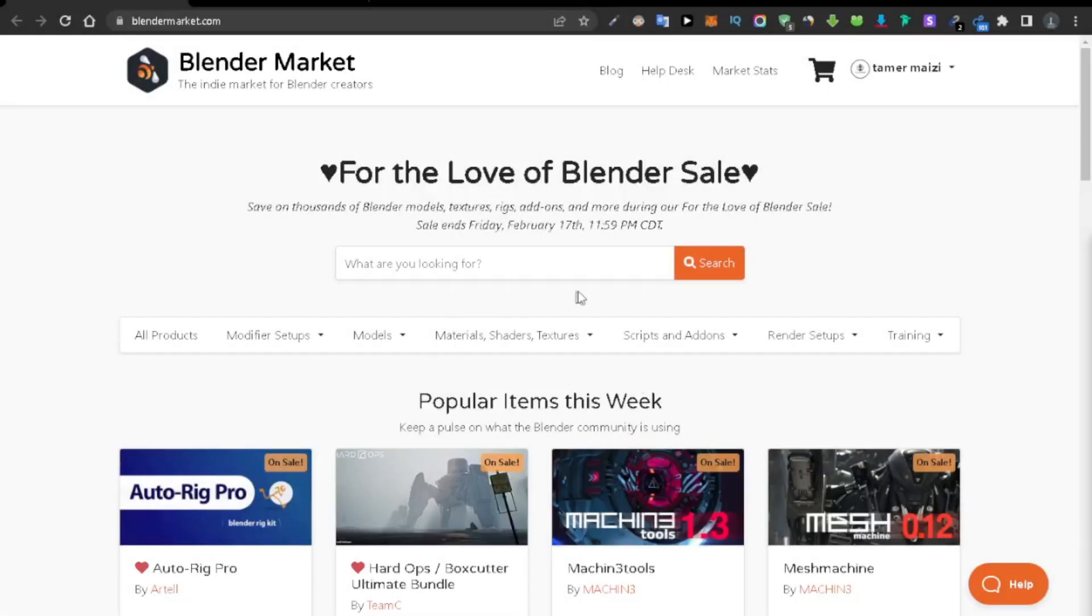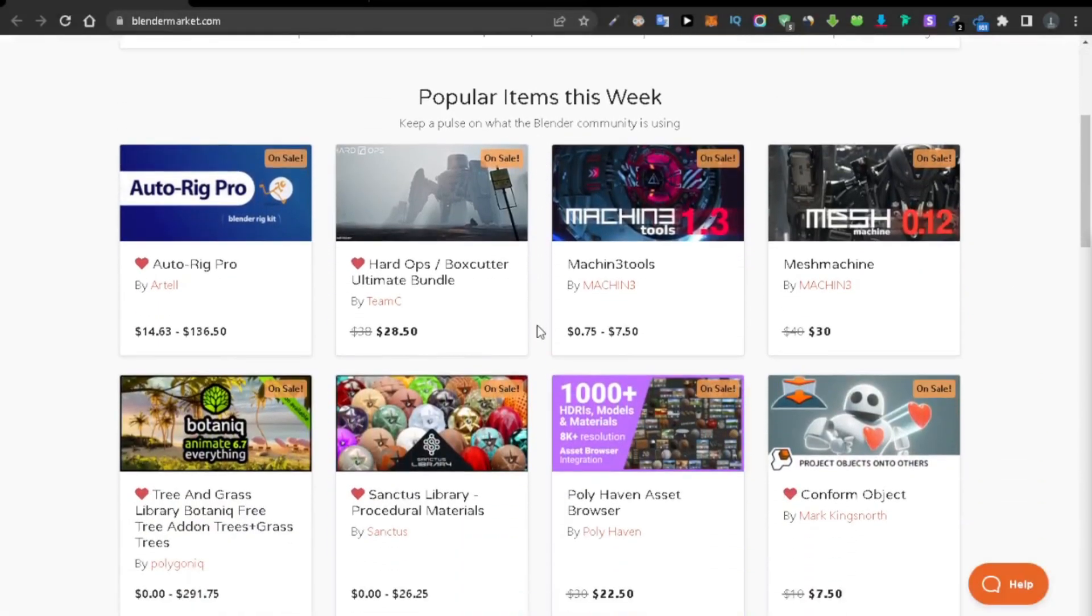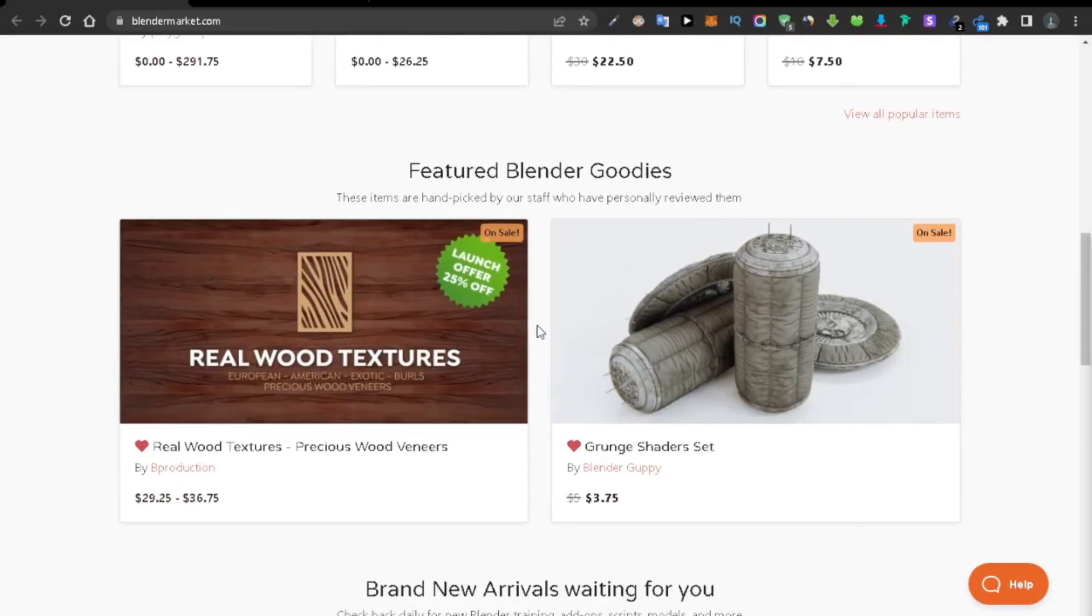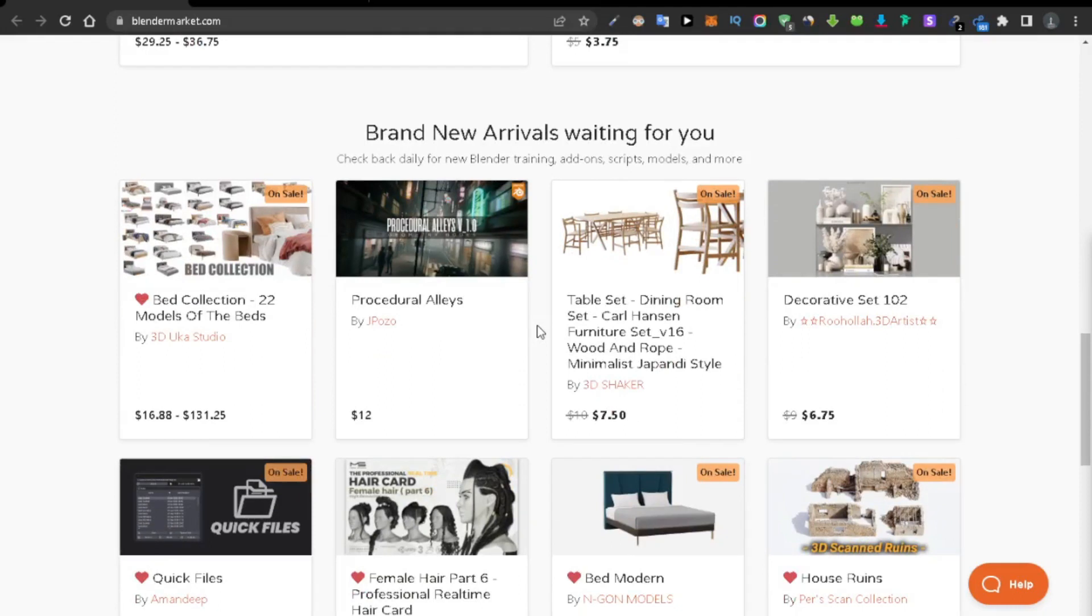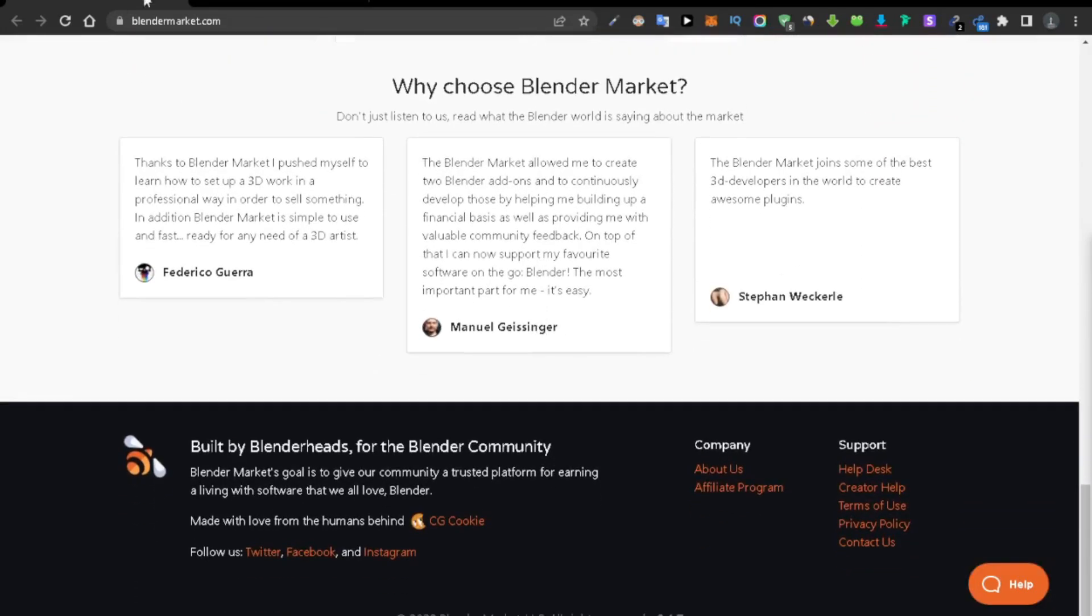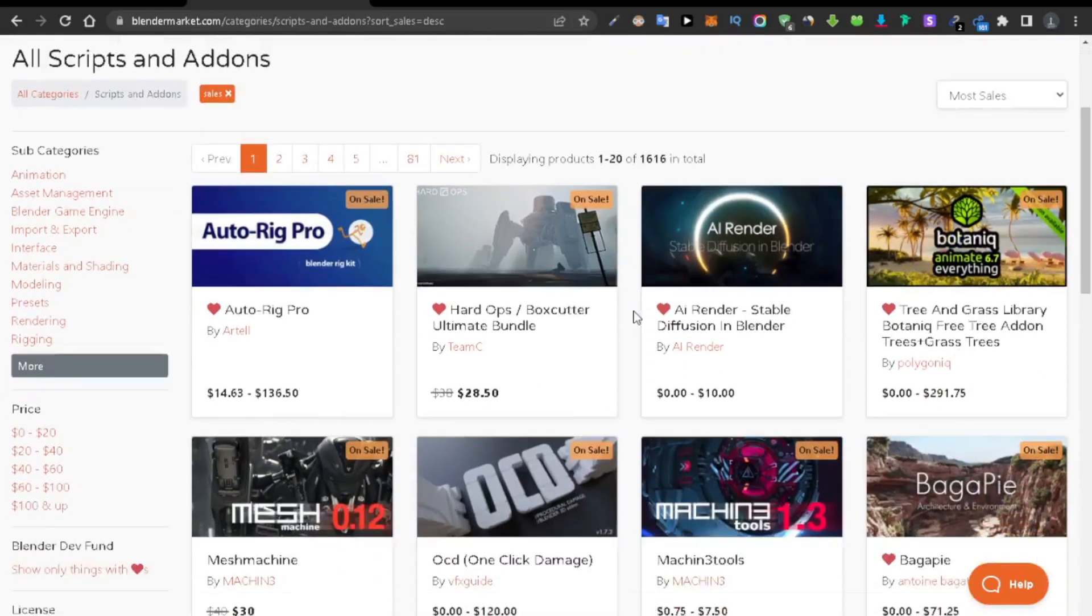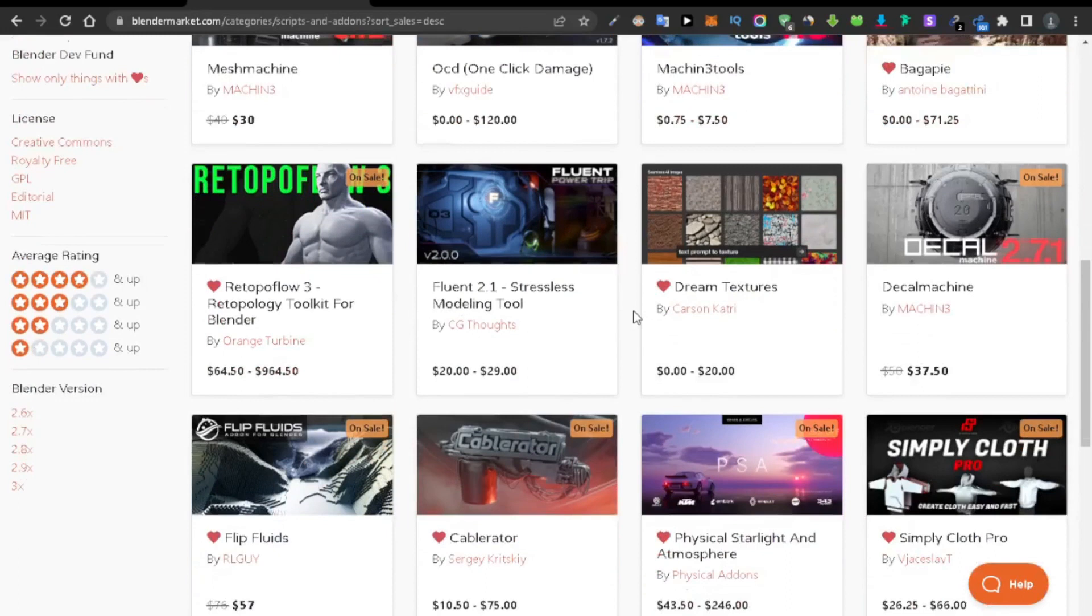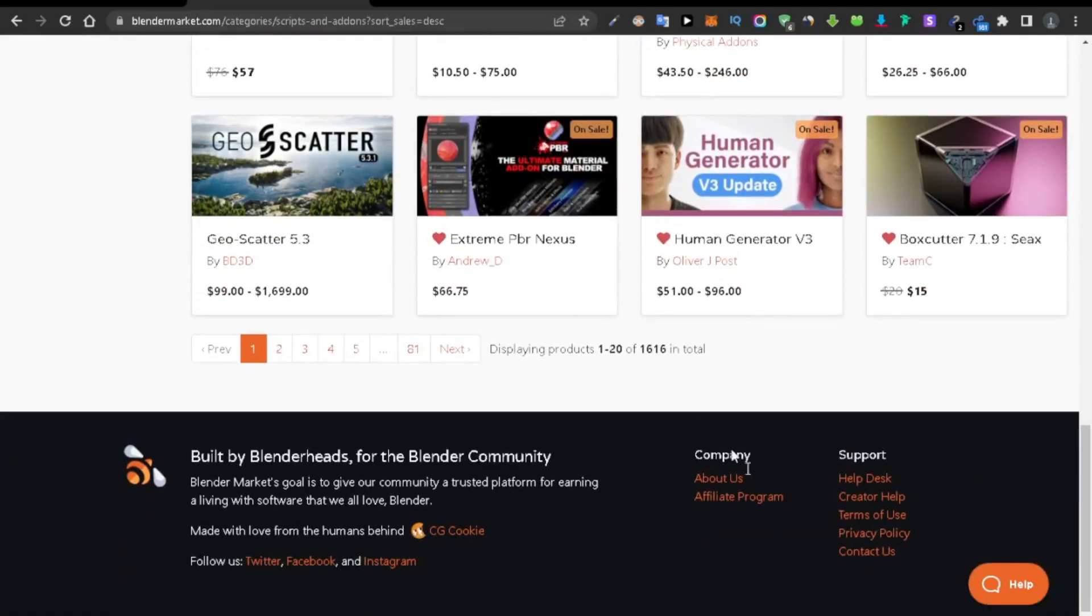Before we start the video, I just want to tell you that Blender Market is running one of its biggest sales ever, ending on the 17th of this month. So make sure you grab the add-ons you want to buy with a big discounted price. I also put down in the description a list of some of the best Blender add-ons available, so make sure to check those out and don't waste the chance of getting a discount for them.